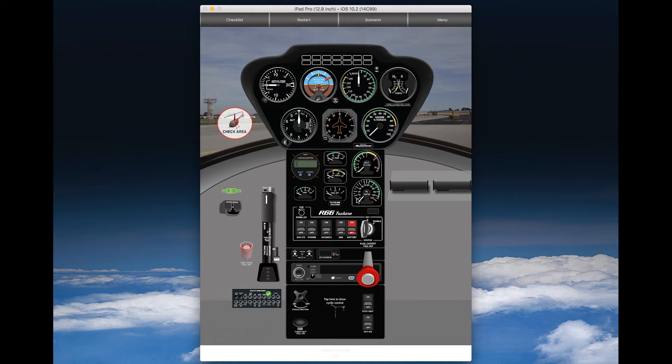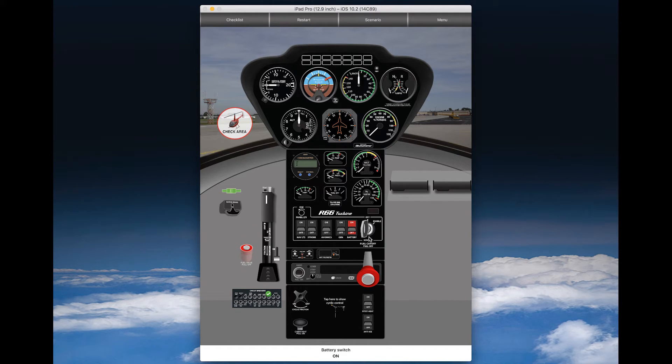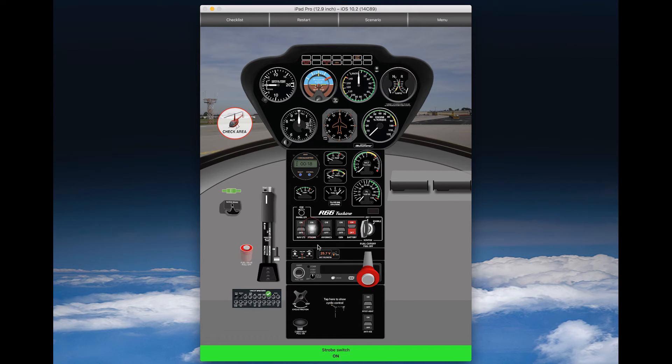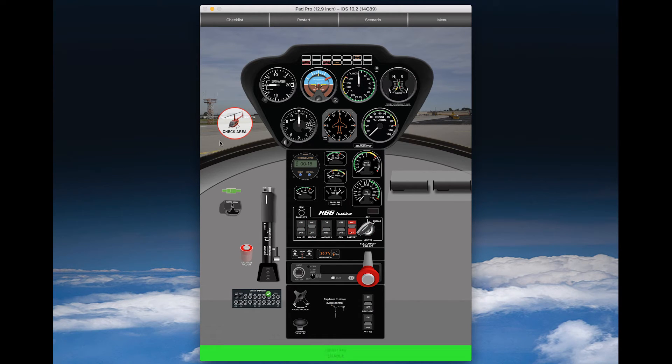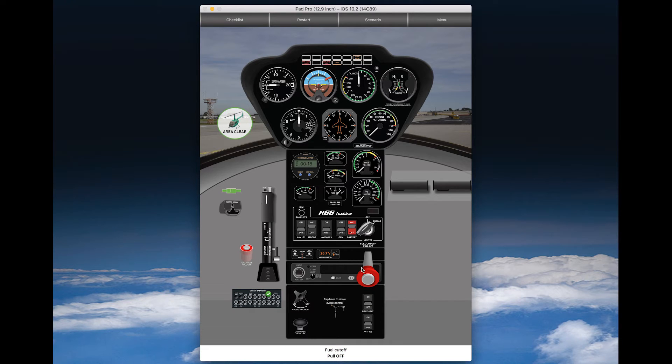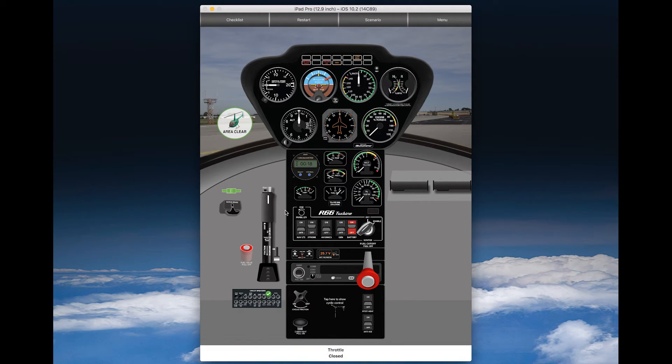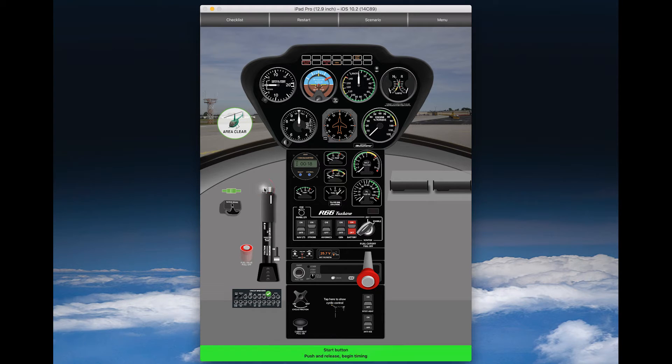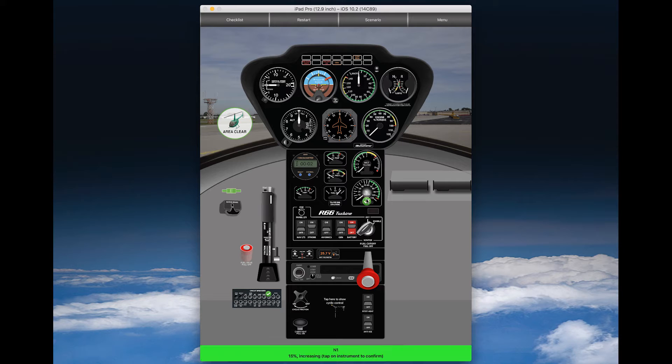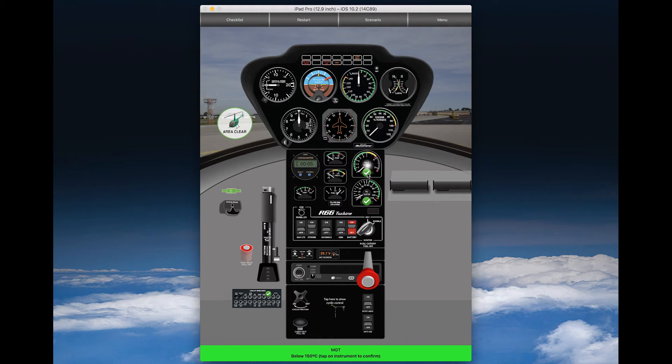So, let's do this. We click restart, and now we can go through this hot start procedure again. Battery switch on, strobe on, igniter key enable, check the area, fuel cutoff, pulloff, throttle closed, start button, push, N1.